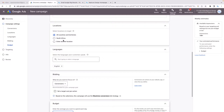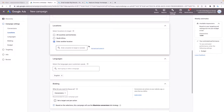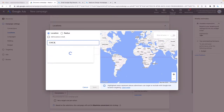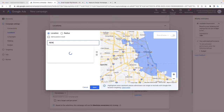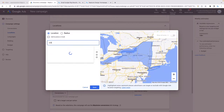Next, you want to choose a location. In my case I'll select South Africa, but you might want to target a different country or multiple places at once. If you click 'Enter another location' and then 'Advanced search,' you can add in several cities you plan on targeting — for example, Chicago, New York, London.